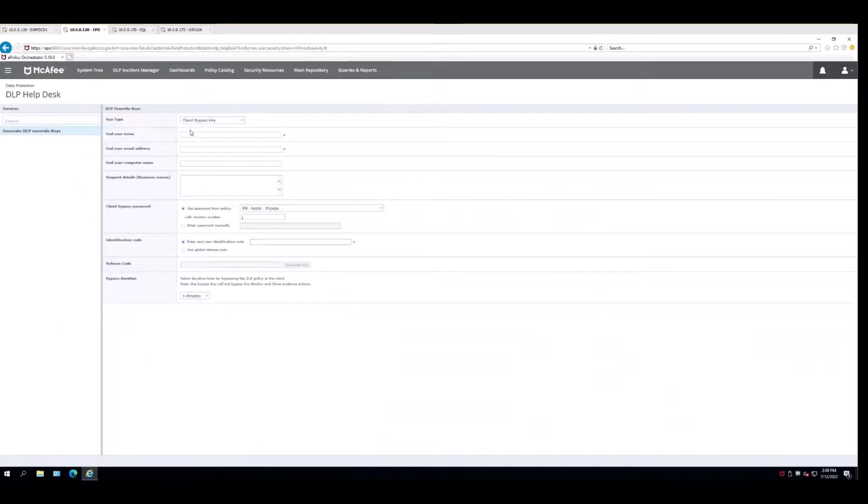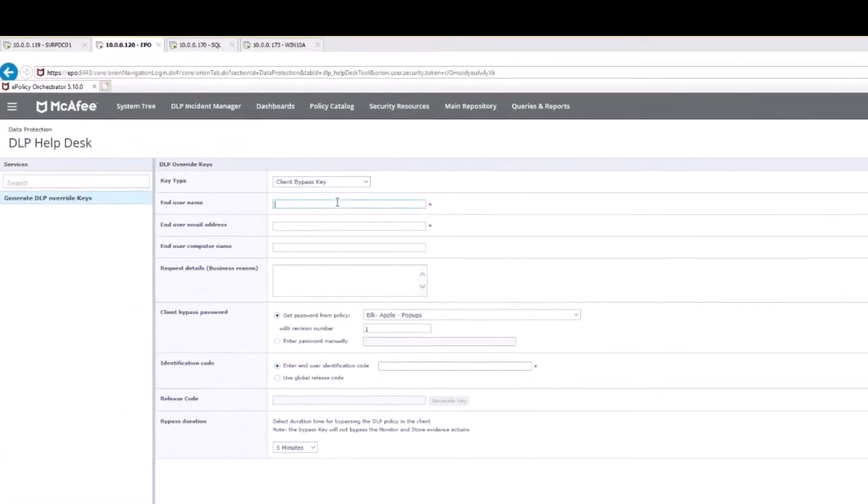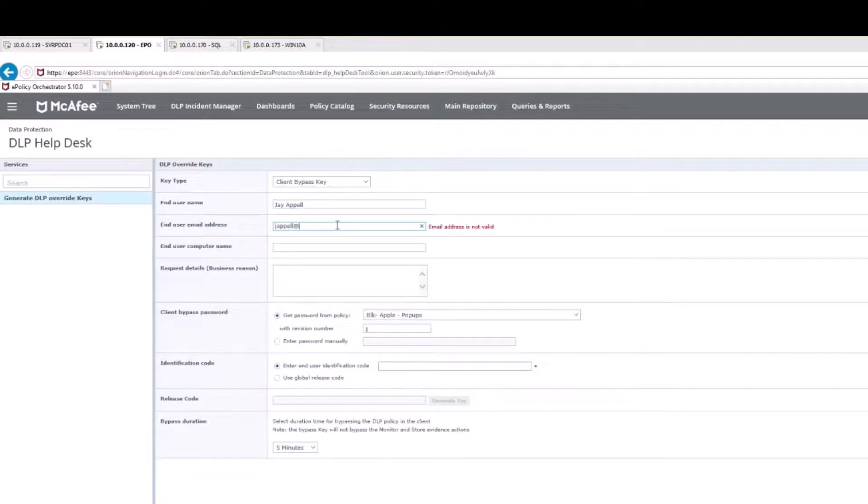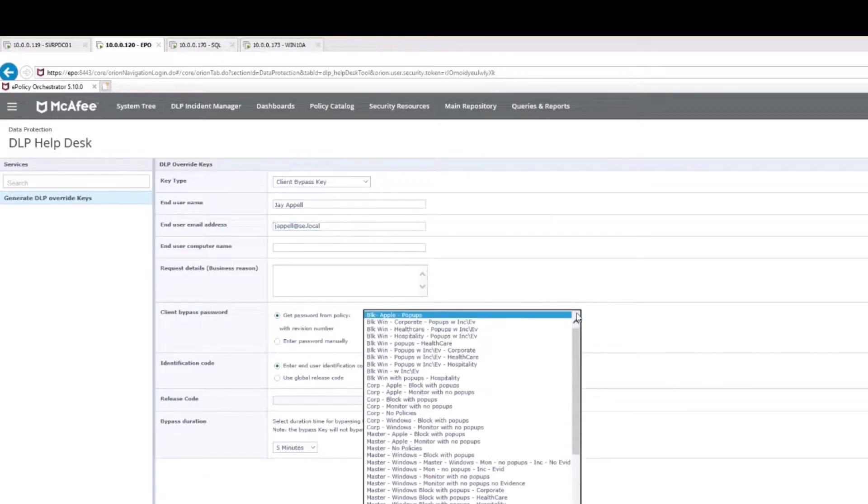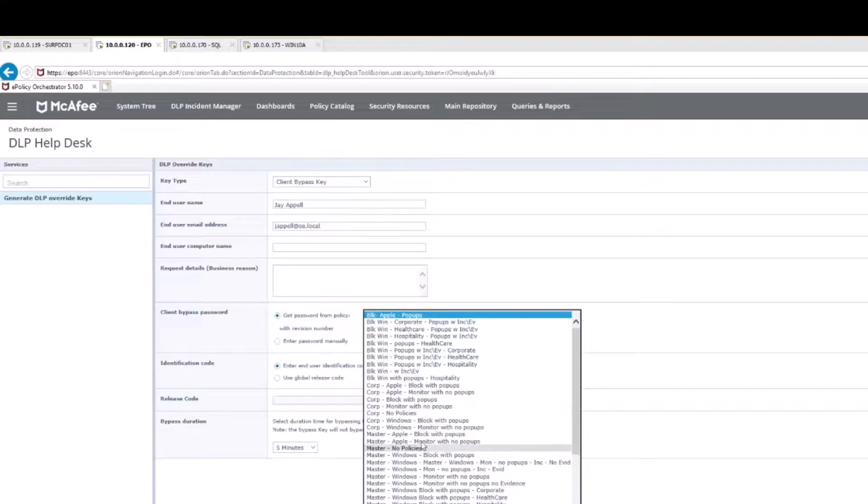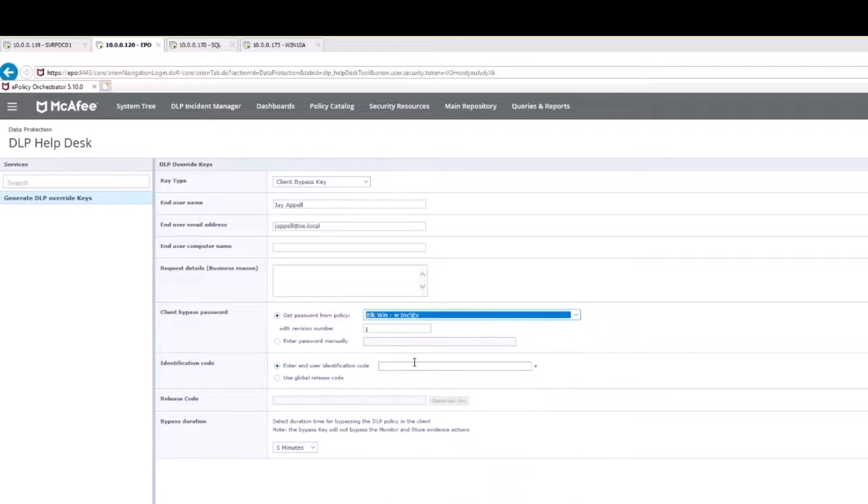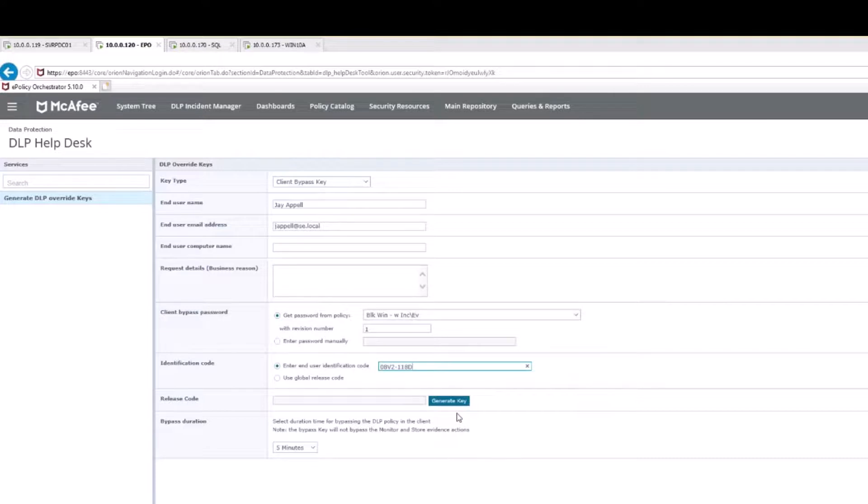We're going to do a client bypass. I'm going to put the name of jappel in here, the email address would be jappel at se.local, that's my lab. I'm going to choose the appropriate policy and I have a bunch of them but I'll just choose this guy.